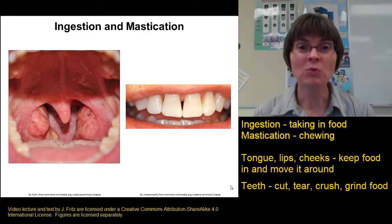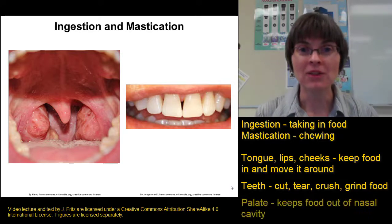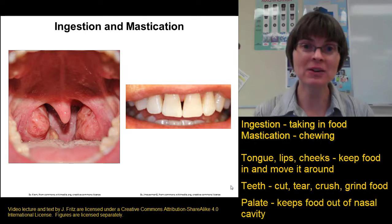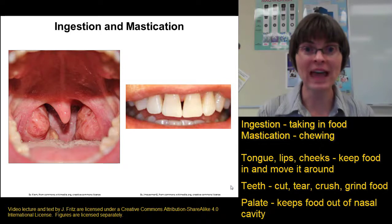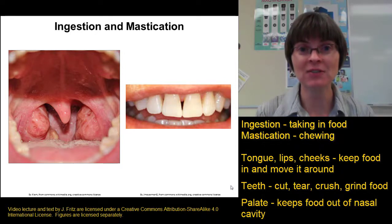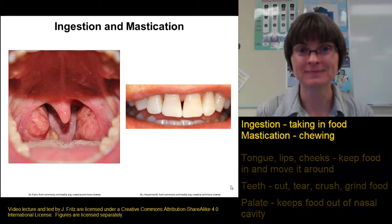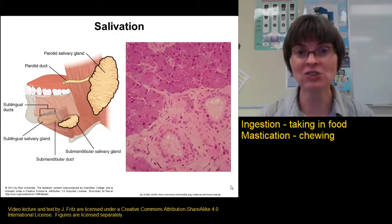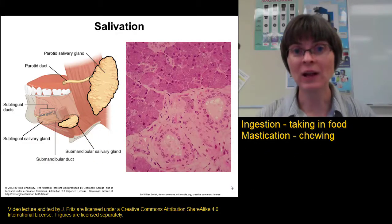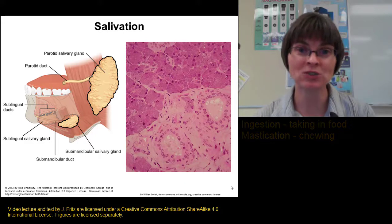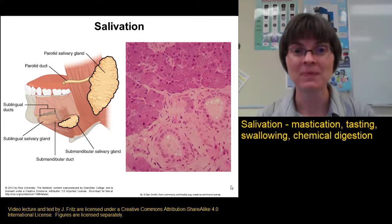The palate, the roof of the mouth, provides a barrier between the oral cavity and the nasal cavity so that food stays out of our nose while we're chewing. The mouth is also important for mastication, as well as swallowing and chemical digestion, through salivation.